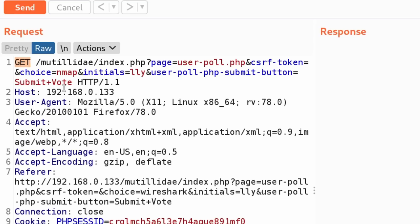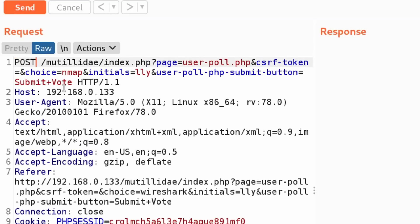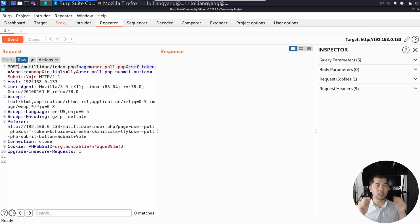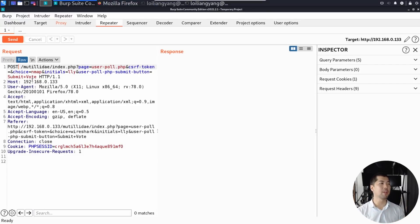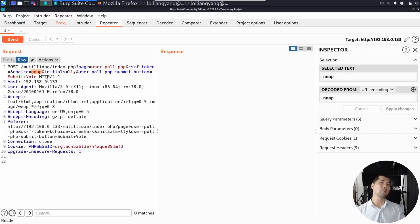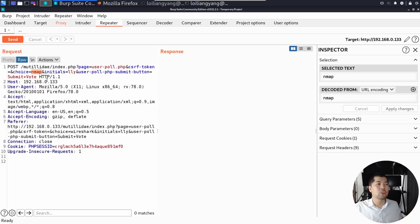So what you want to do instead is use POST, so we're posting into the site by tampering with the parameter. And what we can do now is the choice part, we're going to modify this, we're going to change this to something else.